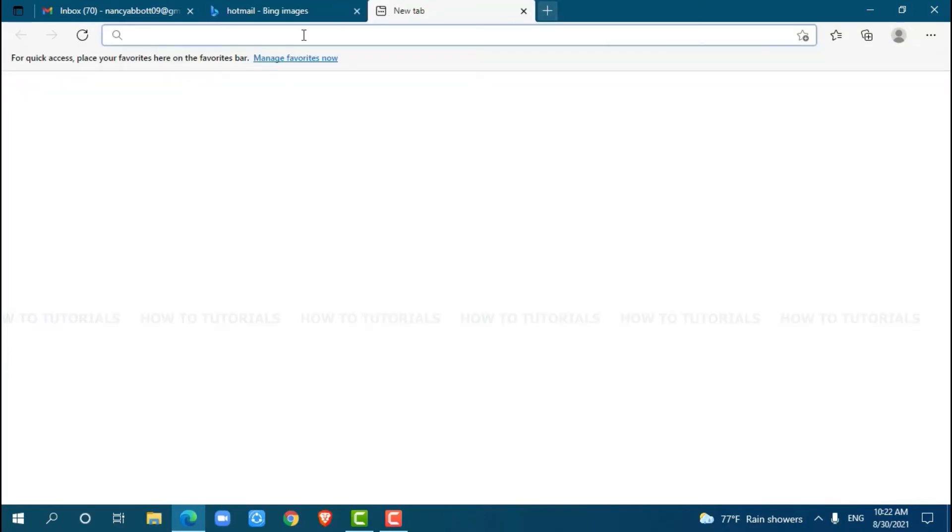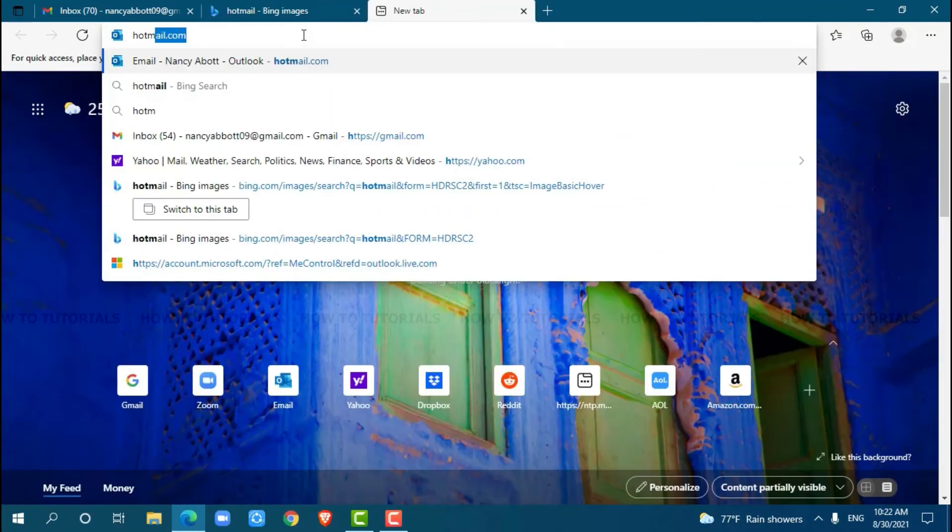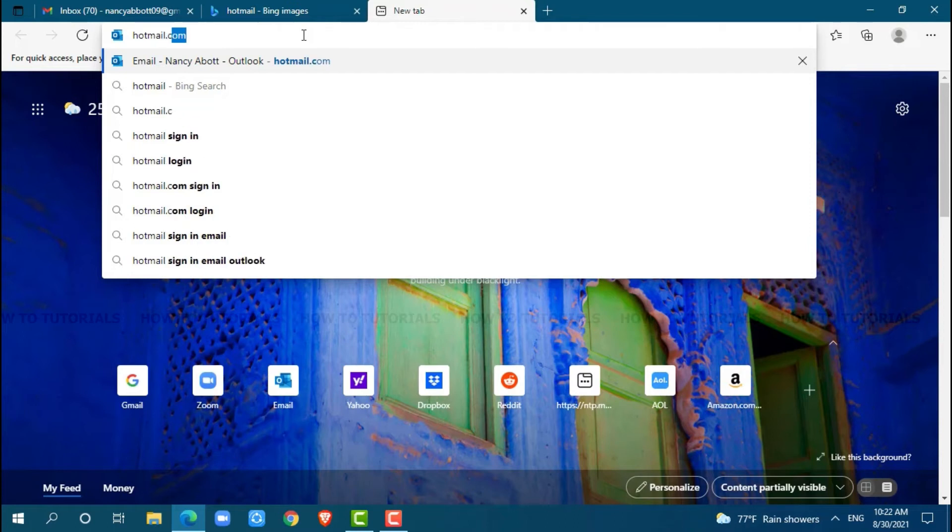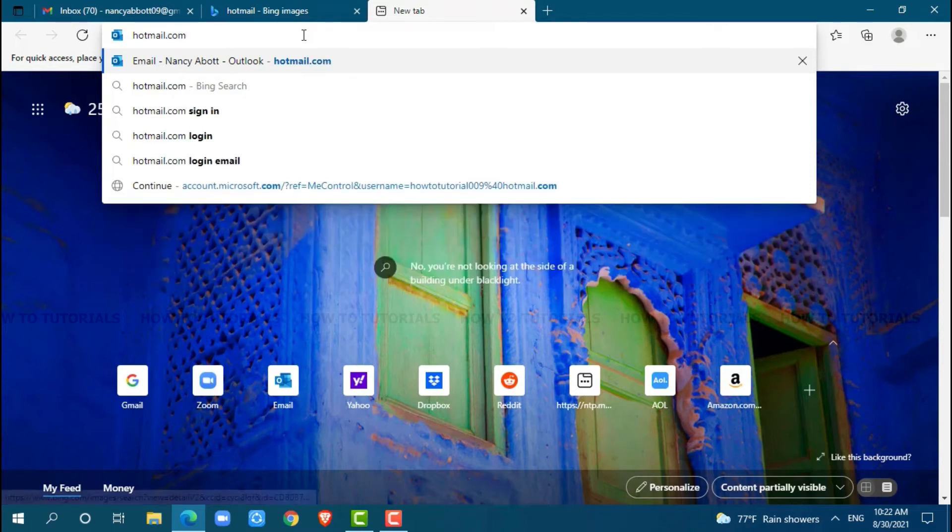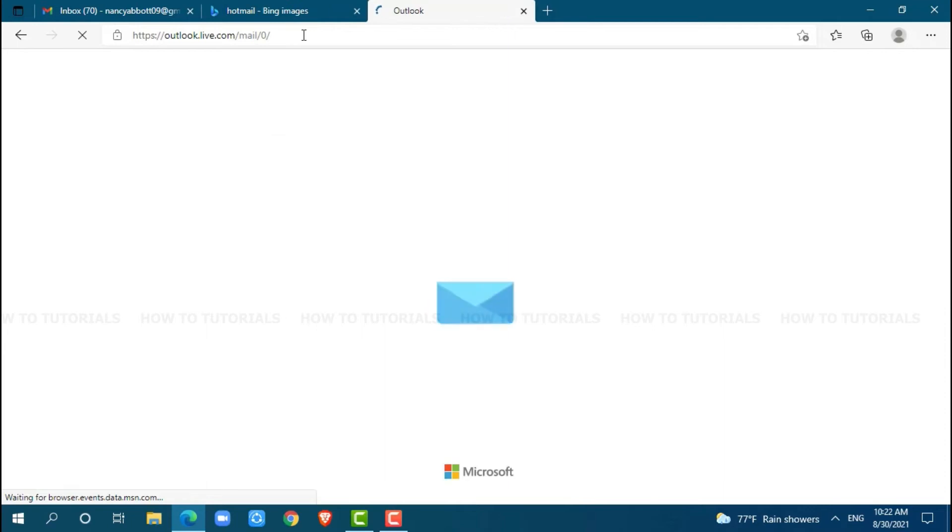Now, go to a new tab and search for hotmail.com and press enter. Then get logged into your account by providing your login ID and password.